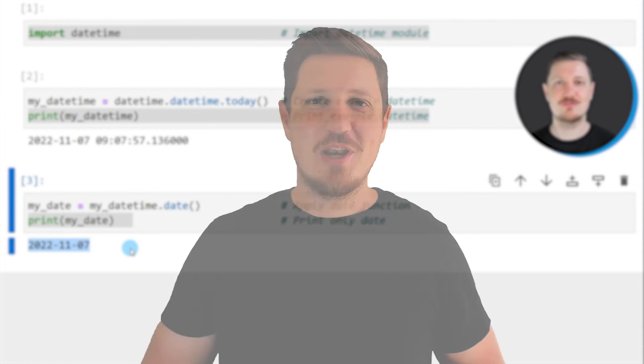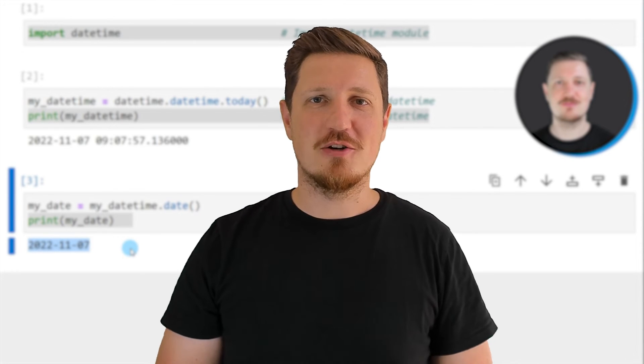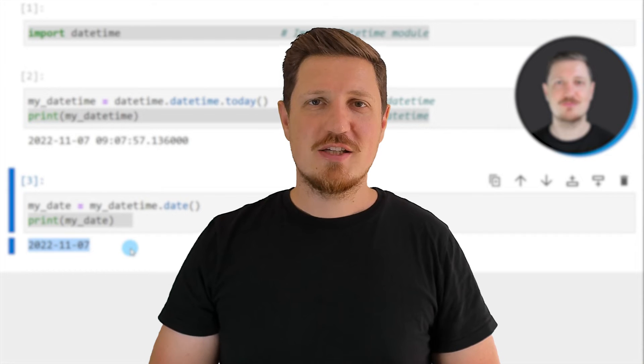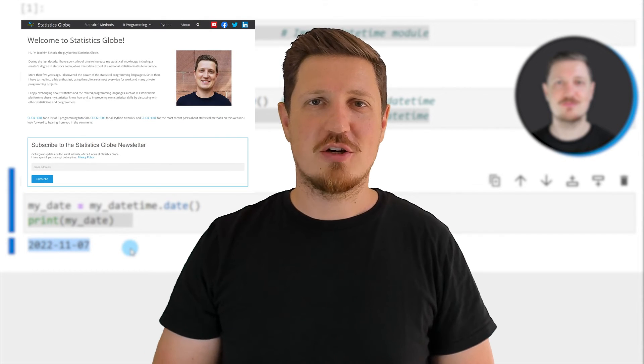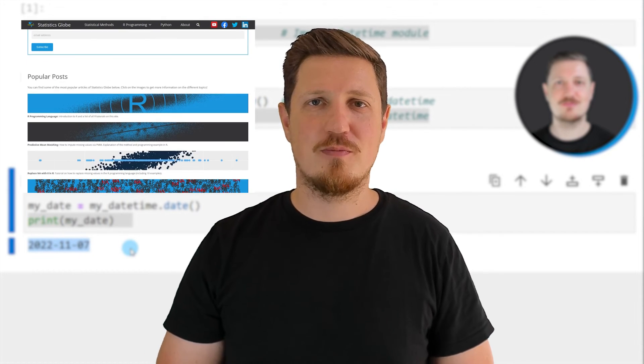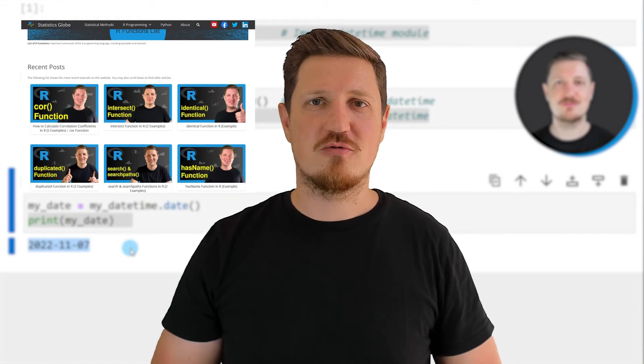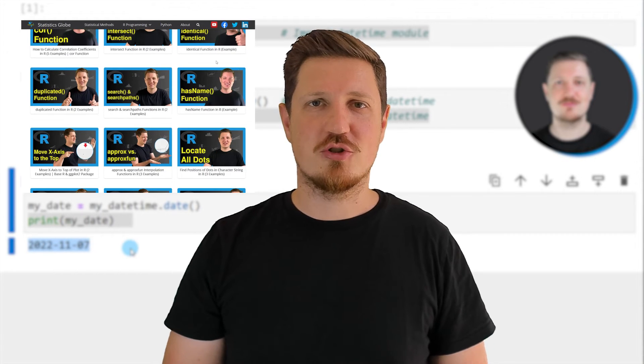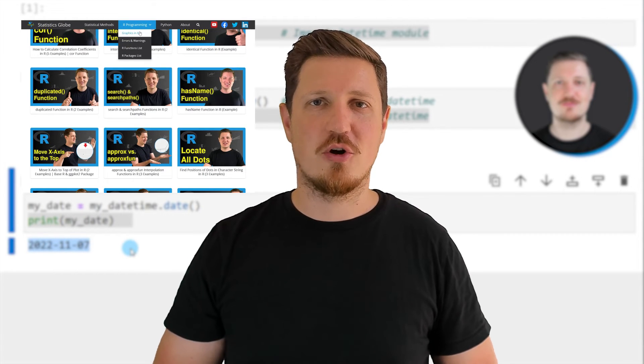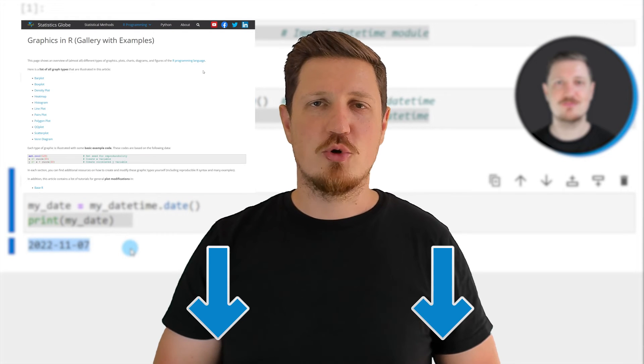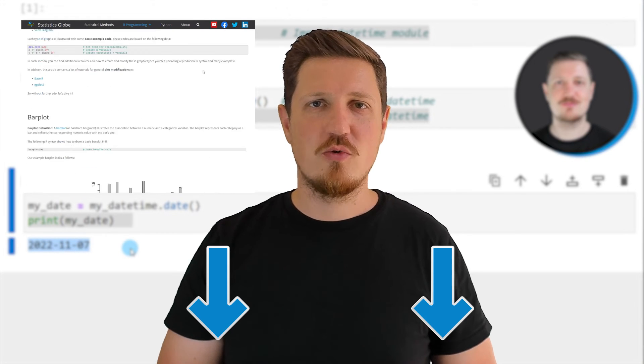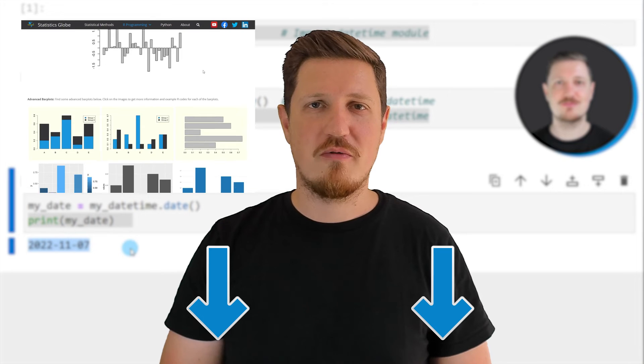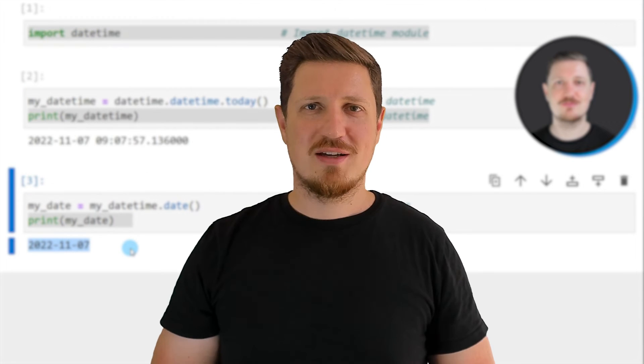That's all I wanted to explain in this video. In case you want to learn more on this topic, you may check out my homepage, statisticsglobe.com. Because on my homepage, I have recently published a tutorial in which I'm explaining the content of this video in some more detail. I will put a link to this tutorial into the description of the video, so you can find it there.